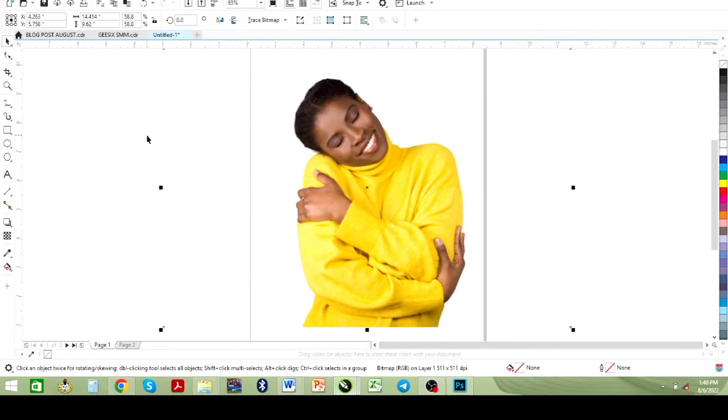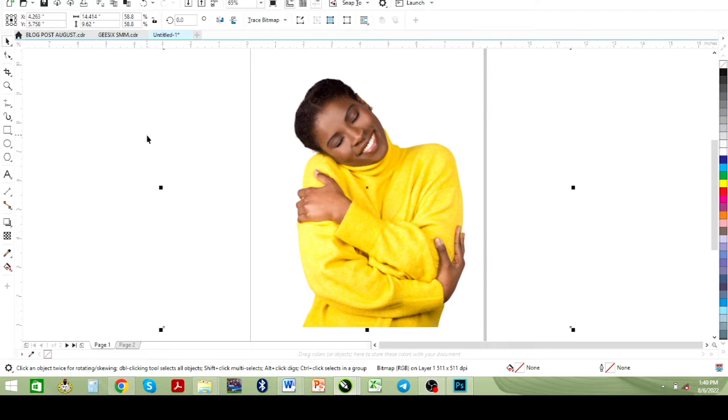Sometimes when I want to create designs, I like a particular picture but the color doesn't suit my brand color. So this is what I do to make it fit into my design and my brand color.